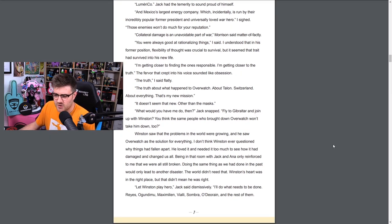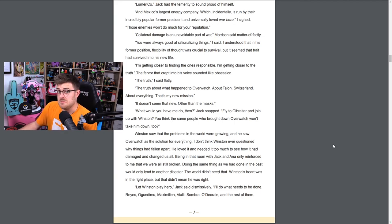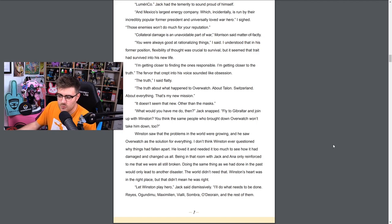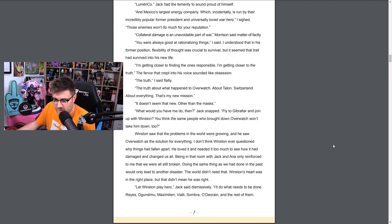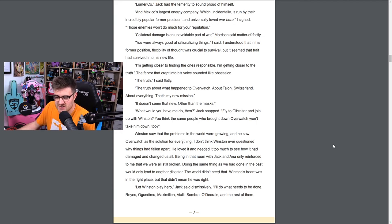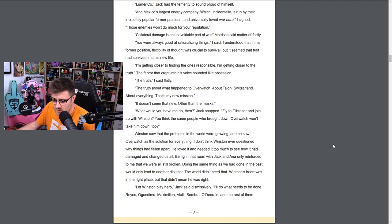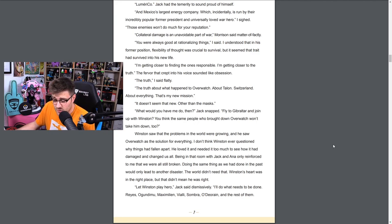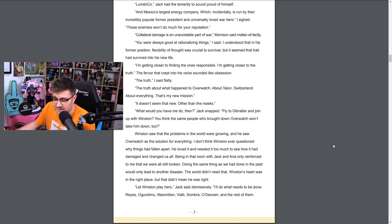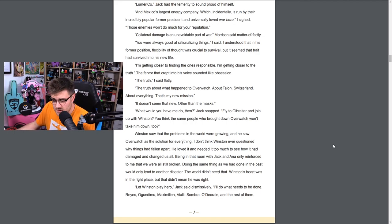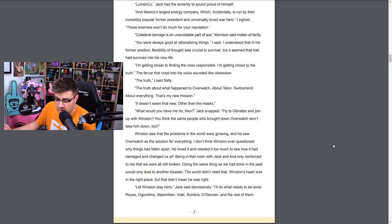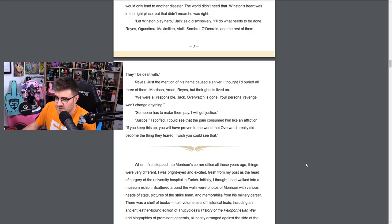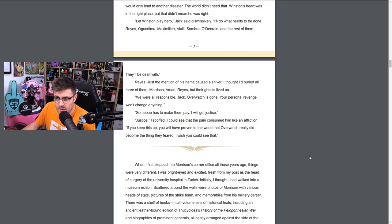Jack scowled. At least my enemies know that I'm coming for them. Your enemies? I asked incredulously. The United States government, Germany's largest bank, Helix Security, did I miss anything? Numbani. Jack had the temerity to sound proud of himself. And Mexico's largest energy company, which incidentally is run by their incredibly popular former president and universally loved war hero. I sighed. Those enemies won't do much for your reputation. Collateral damage is an unavoidable part of war, Morrison said matter-of-factly. You were always good at rationalizing things, I said. I'm getting close to finding the ones responsible. The fervor that crept into his voice sounded like obsession. The truth about what happened to Overwatch, about Talon, Switzerland, about everything. That's my new mission.